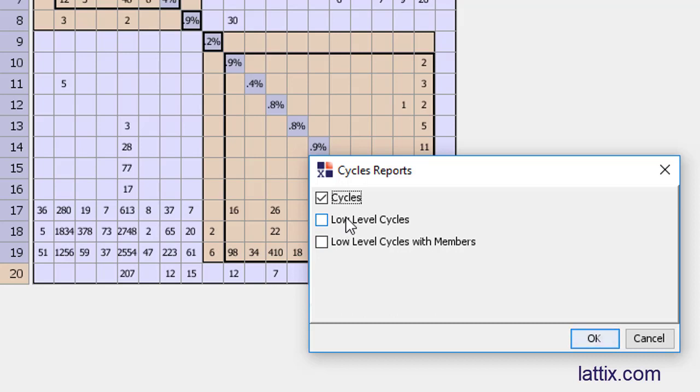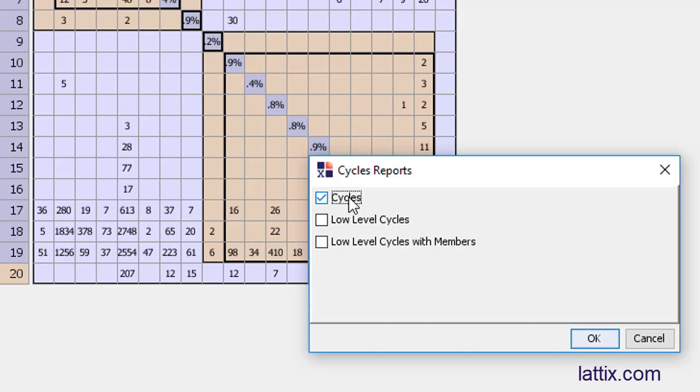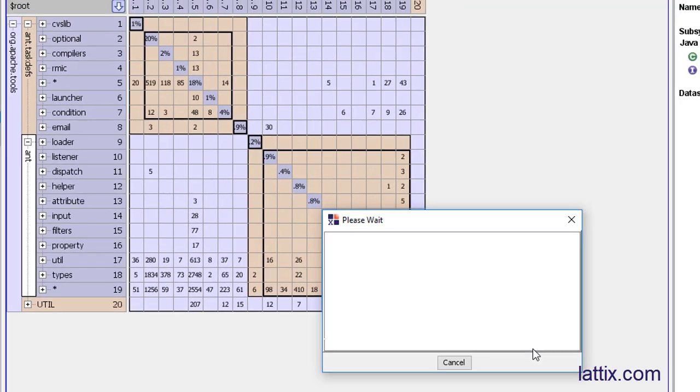There is a low level cycles which actually forgets the top level structure and simply takes, in this Java case, all the classes and finds the cycles of the classes. And then finally, there is a low level cycle with members, which is only at the member level, the methods if there are cycles. But the first two are the most important ones. The first one in particular is the most important because it identifies cycles at the high level, which means that we are unable to take a large project architecturally separated into architectural pieces and allow different people to work on it. So let's generate the cycles report.